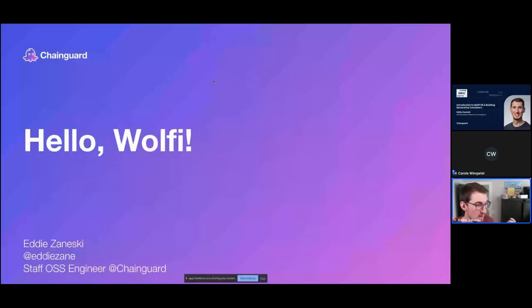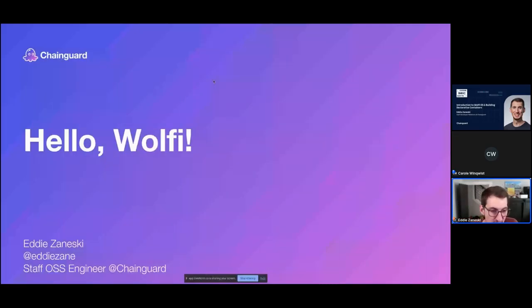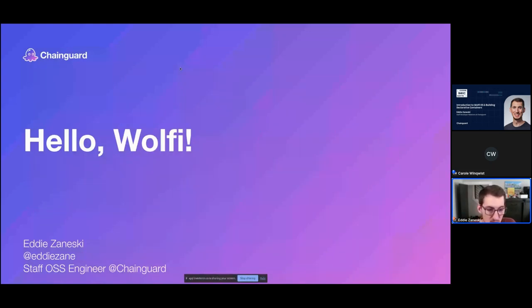Yeah, so thank you all for joining me. Thank you, GitGuardian, for having me. I'm excited to talk about Wolfi, which is an open source project that we started over at ChainGuard.